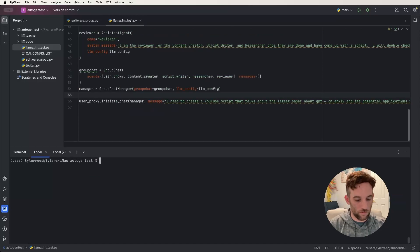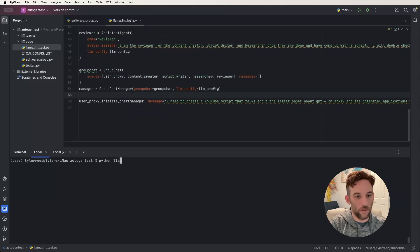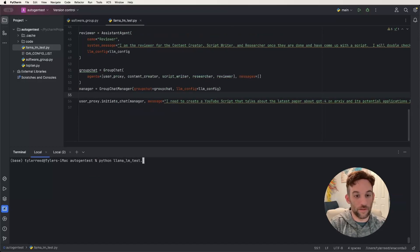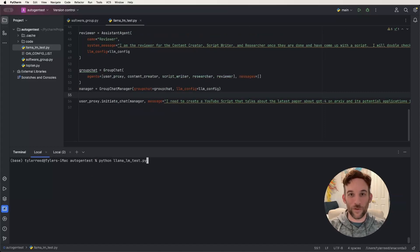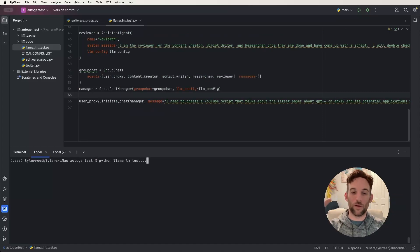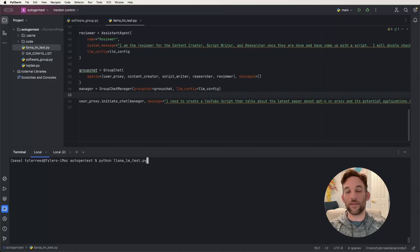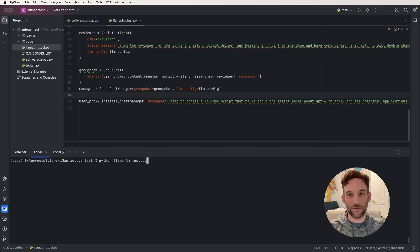And you just hit enter. And so I'll go ahead and run this off screen. And then we come back, I'll show you the chat and how it works.